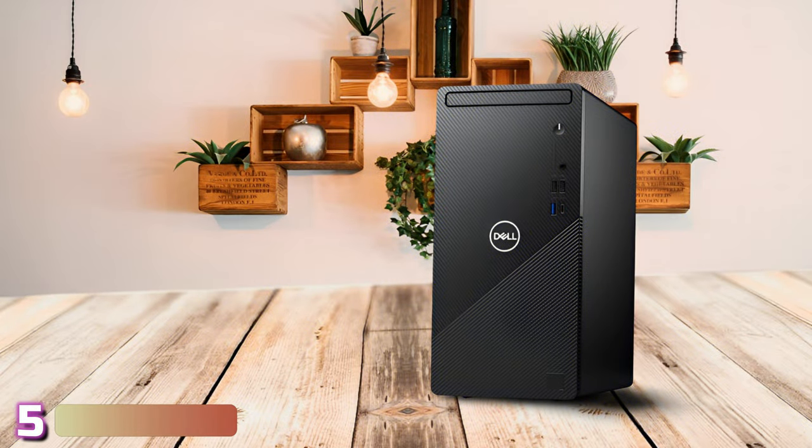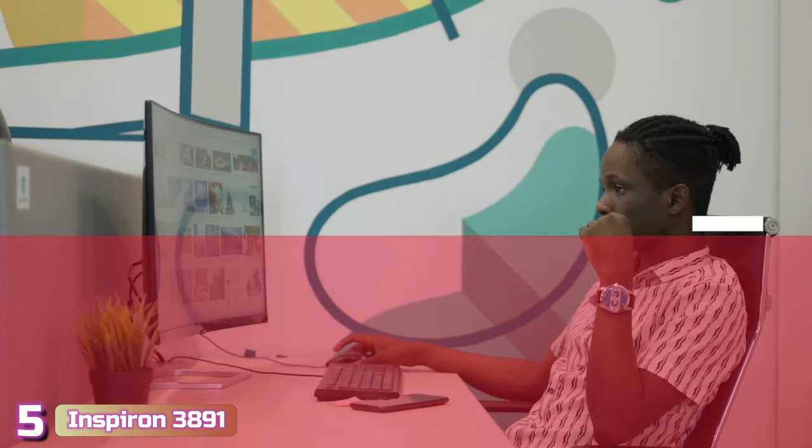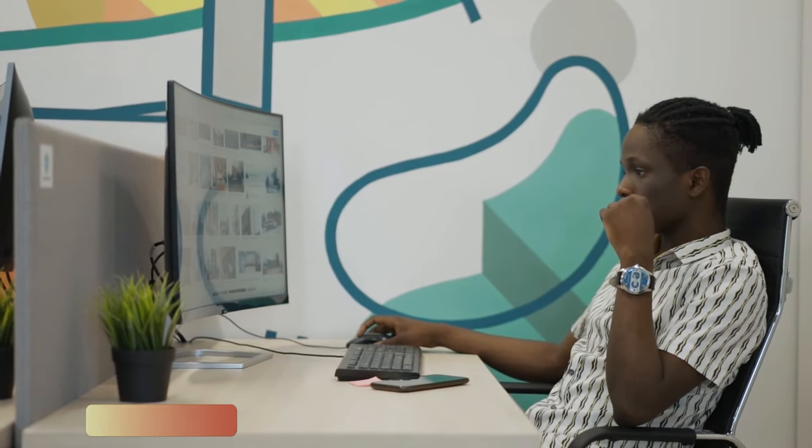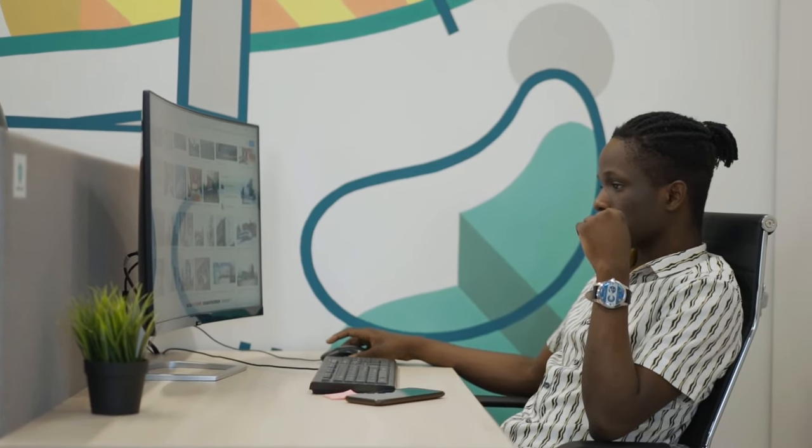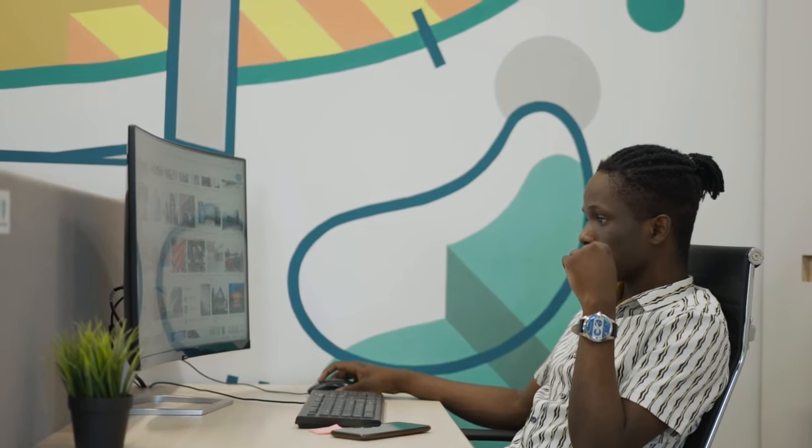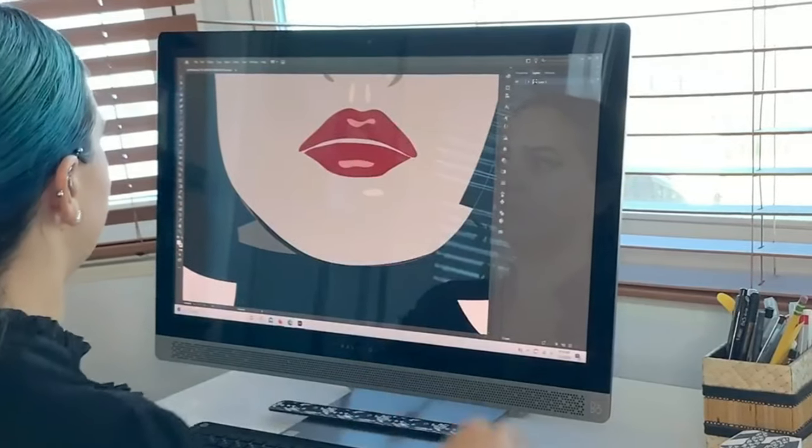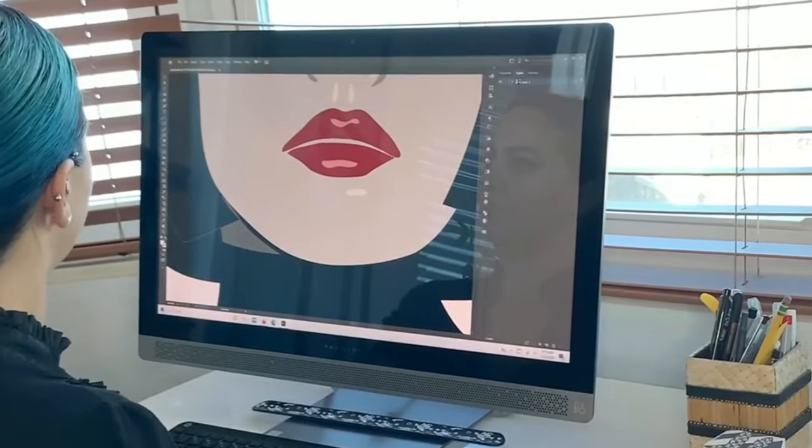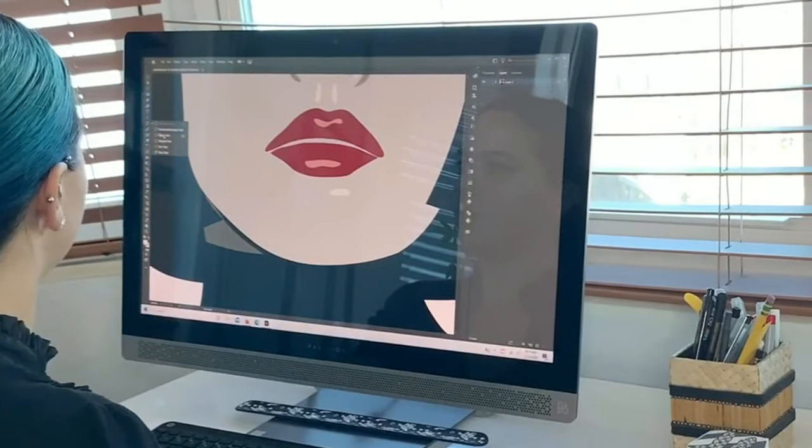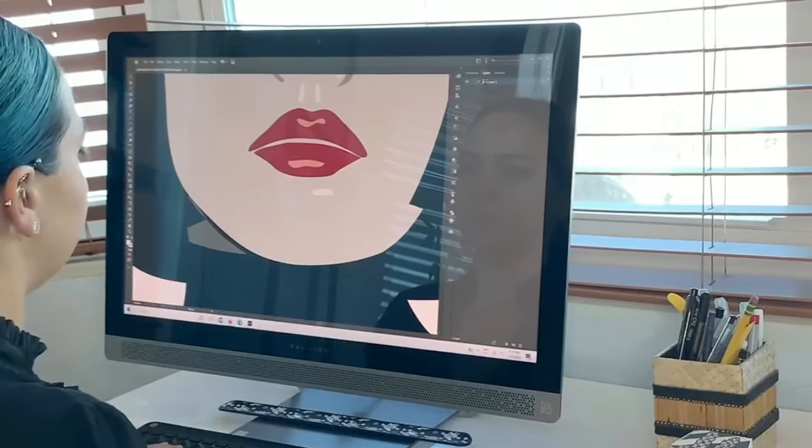Starting up our list with number 5, we've got the Dell Inspiron 3891. The Dell Inspiron 3891 is the greatest option as a low-cost desktop computer in 2022 if you're searching for something that can do simple tasks like web browsing and less demanding workflows.